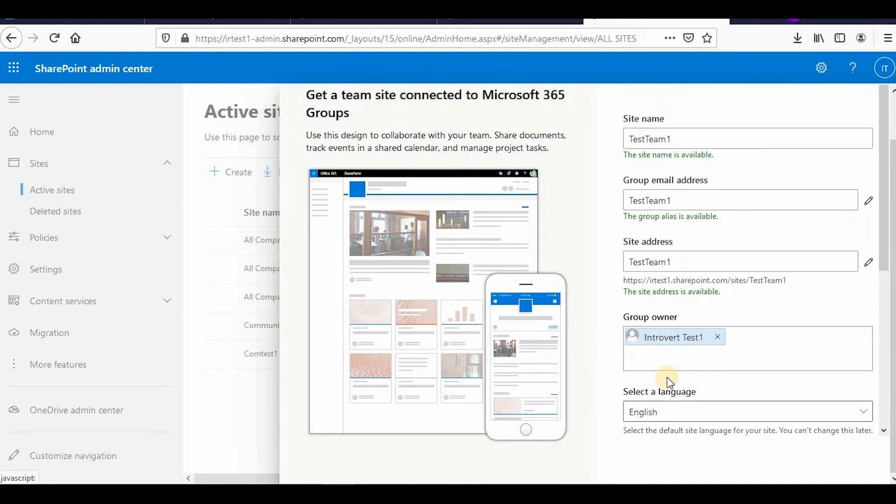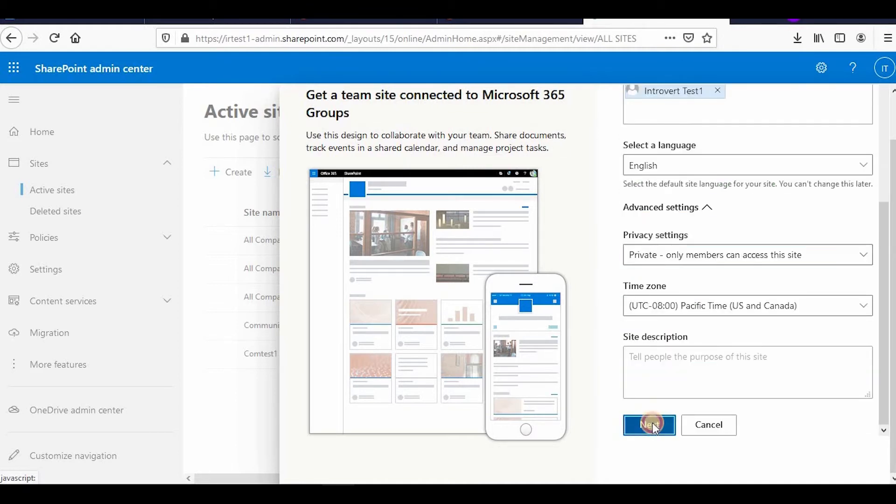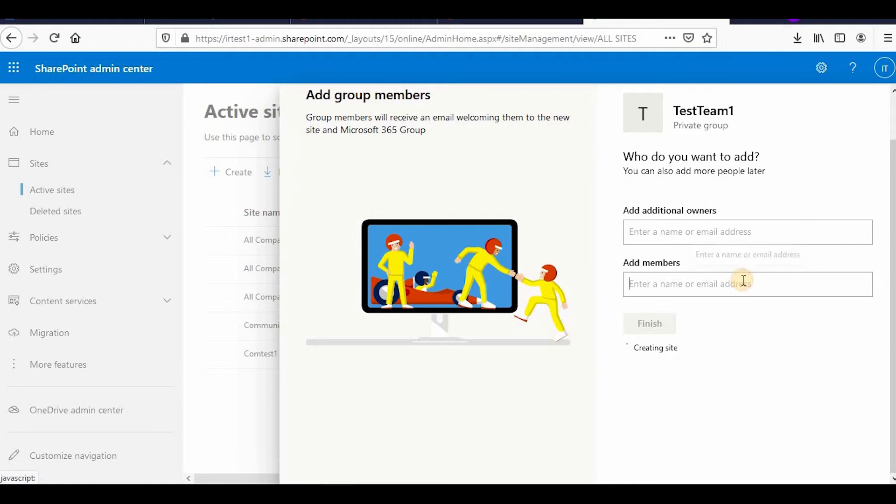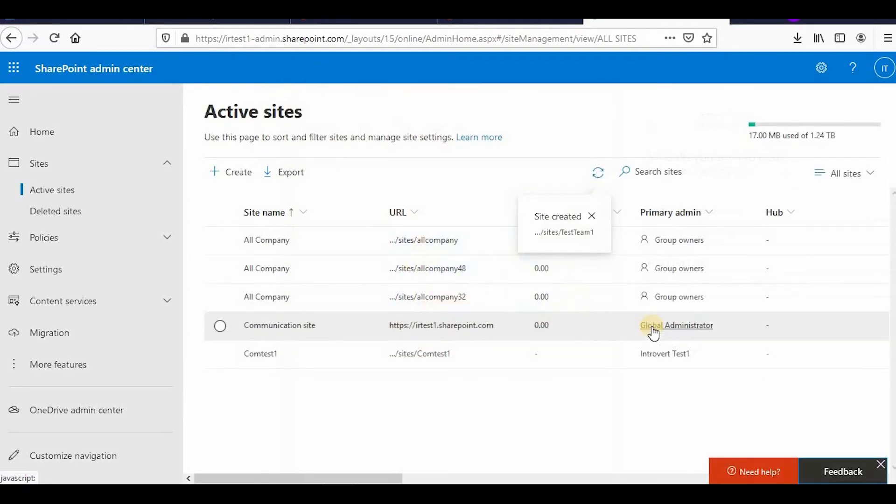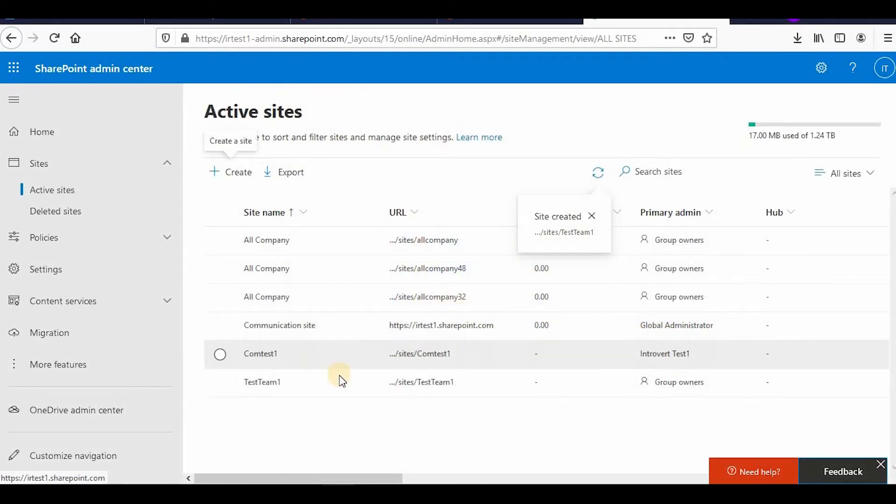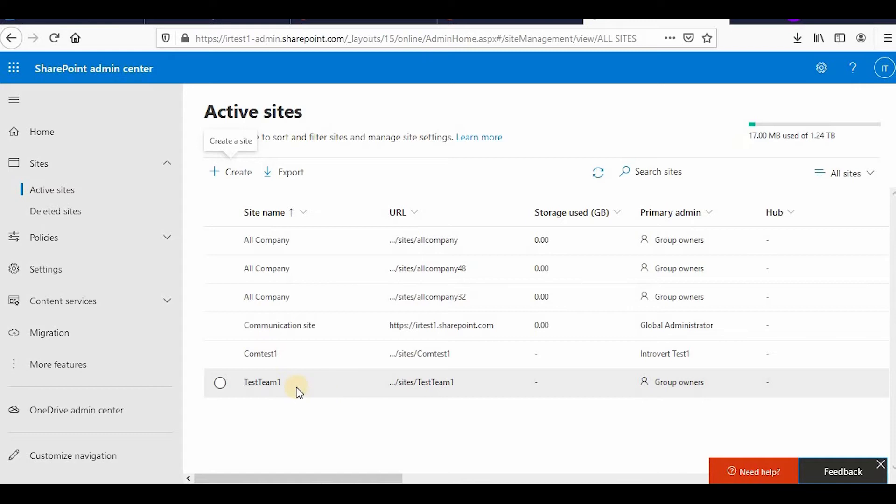If you want to give description you can give. Then you can click next. If you want to add any additional owners you can add, and members also you can add. At this point in time I do not want to add additional owners or members. Click on finish. These two sites I have created: comp test one is a communication site and test team one is a team site.